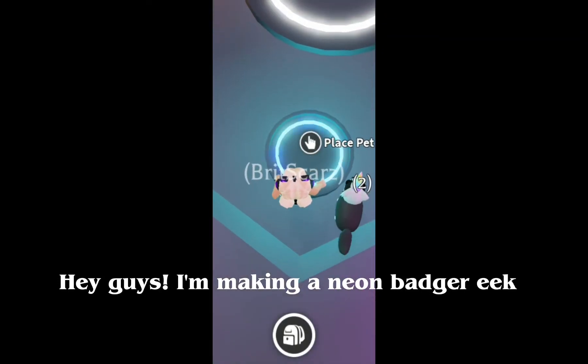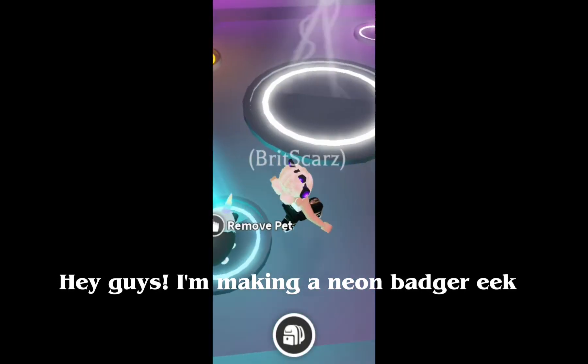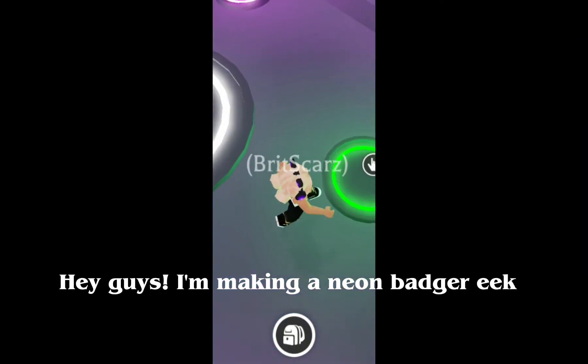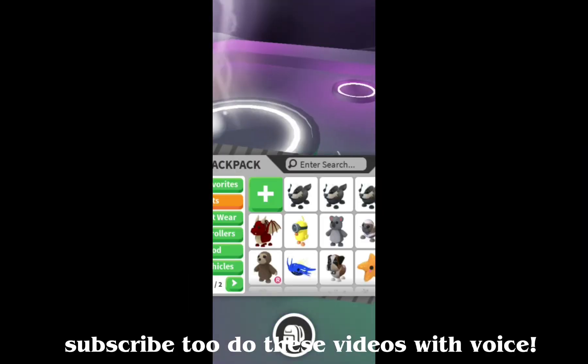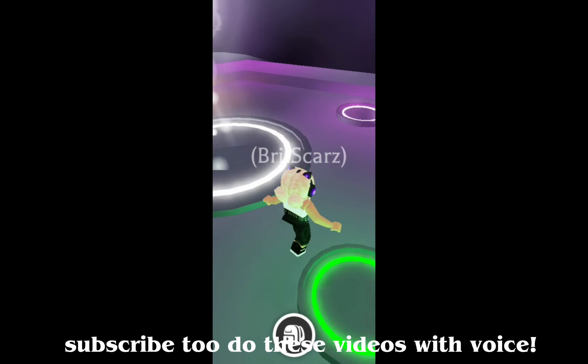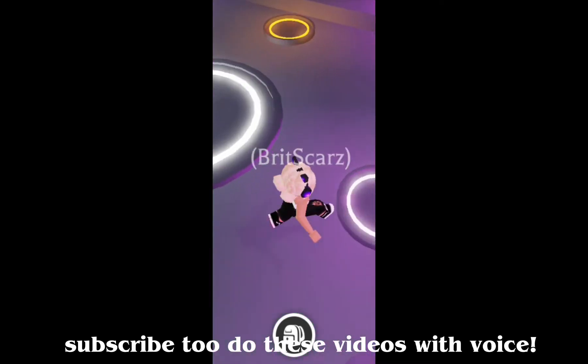Hey guys! I'm making a neon badger. Subscribe to see these videos with voice.